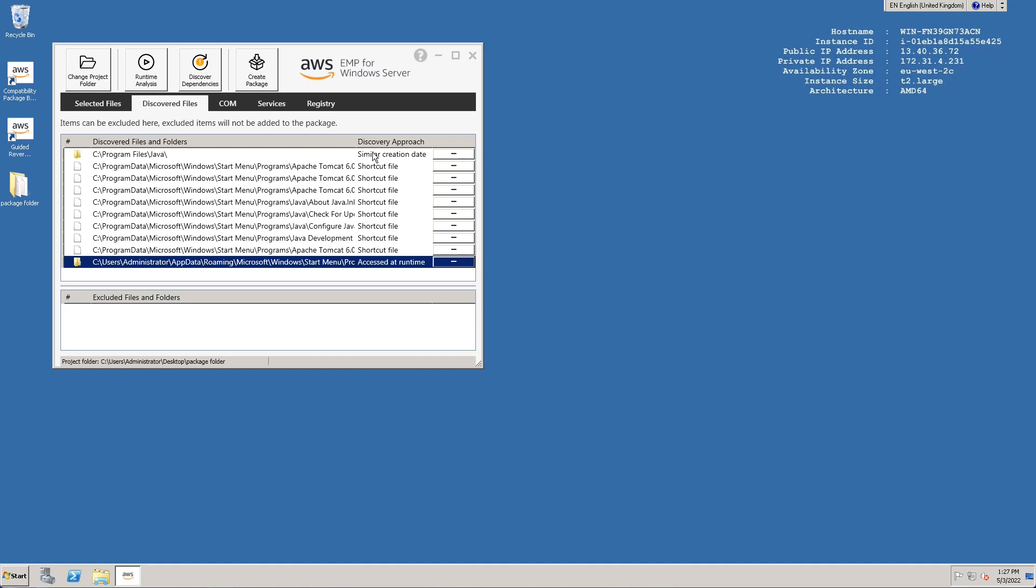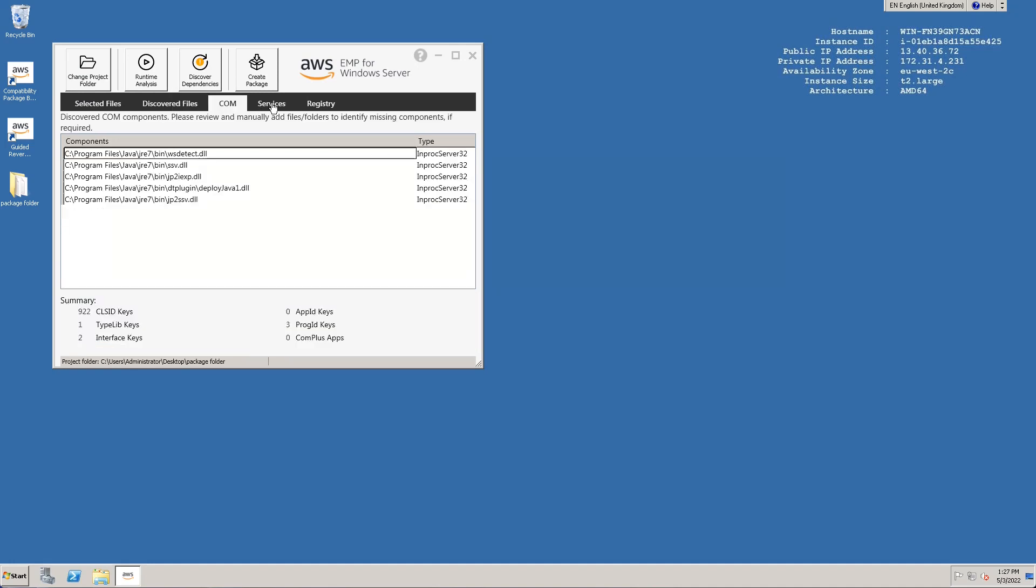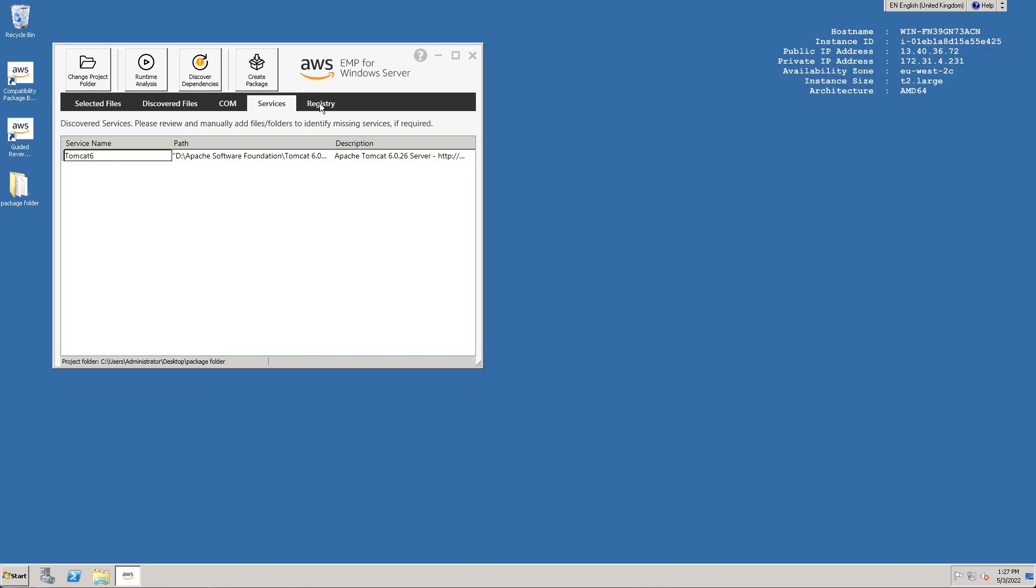We can now move on to the next two tabs, the detected COM servers and services. The items in these tabs are based on related binary files under either the user or discovered data. The final tab is to review the registry. Here we can manually add any missing keys or remove any unwanted keys from the package.